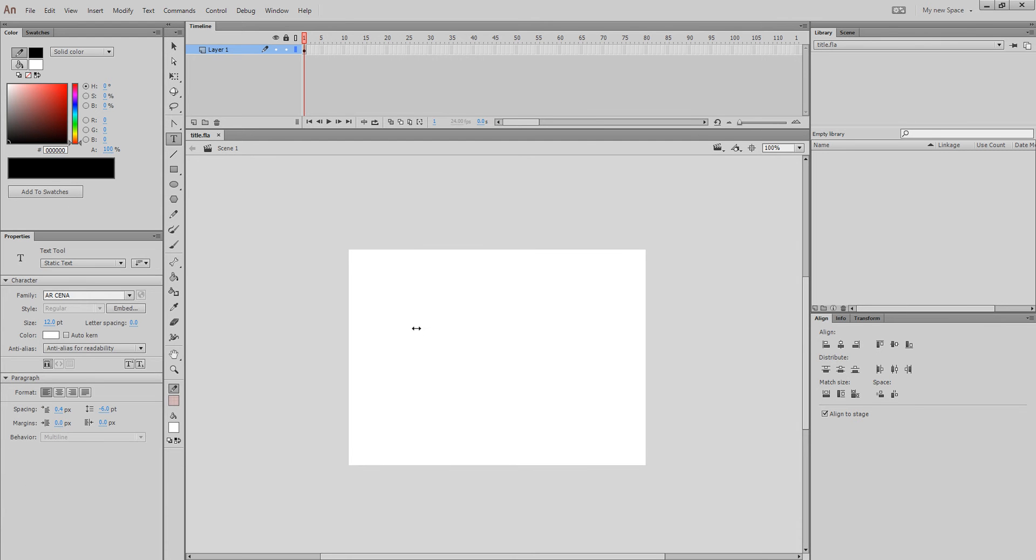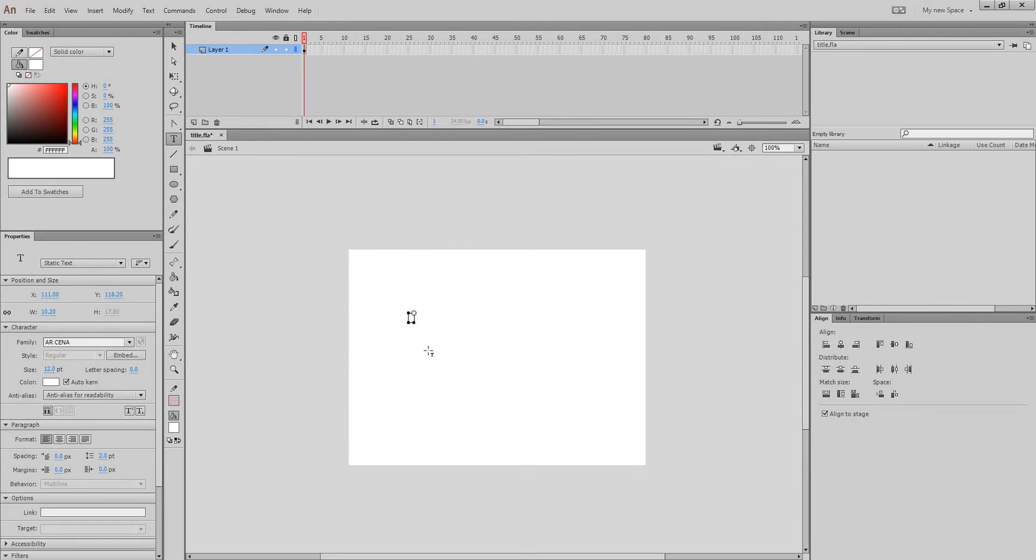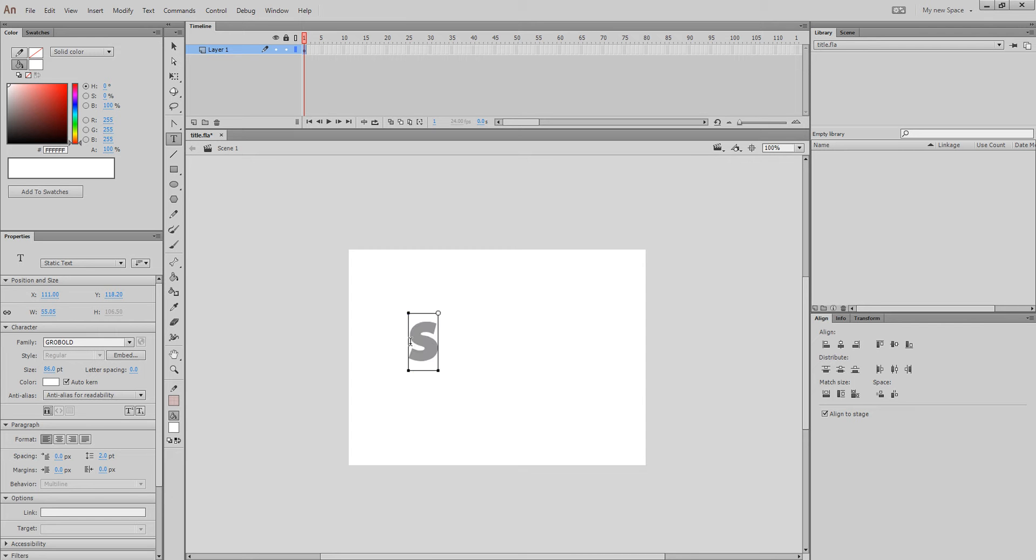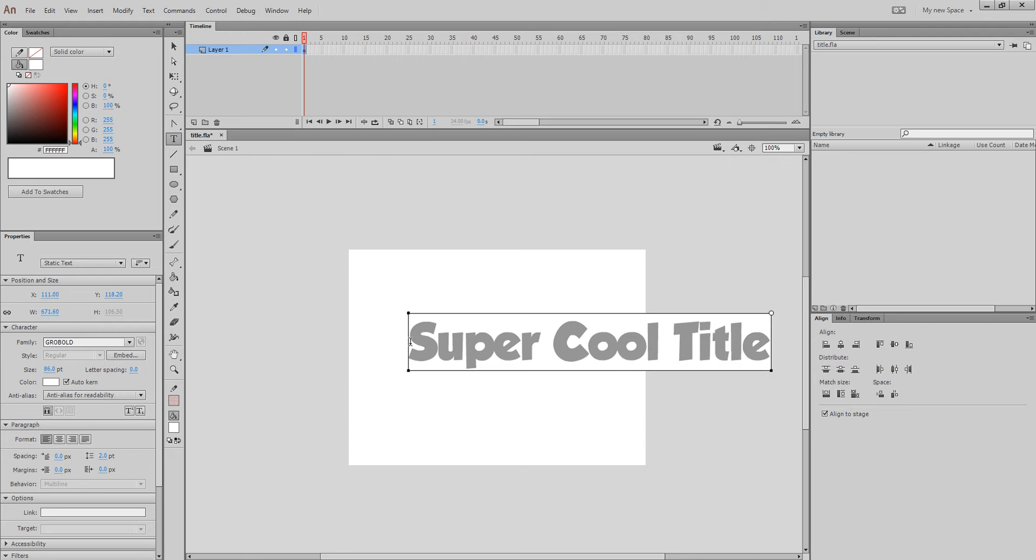First, choose the text tool. I like using this font because it works well. It looks good. It's thick.